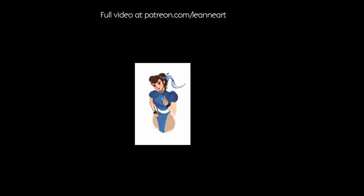Hey guys! Here's a quick preview of my digital painting process for my recent Chun-Li piece. If you'd like to see the full video with my commentary, it's available on my Patreon page at patreon.com/leanneart.